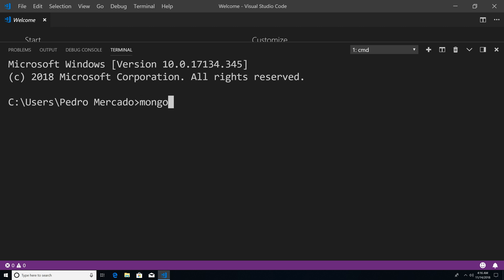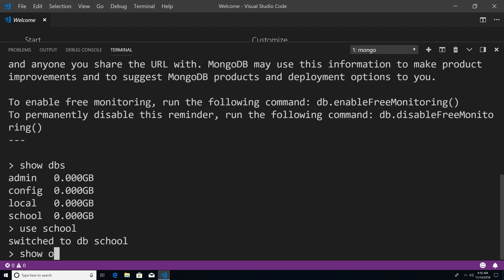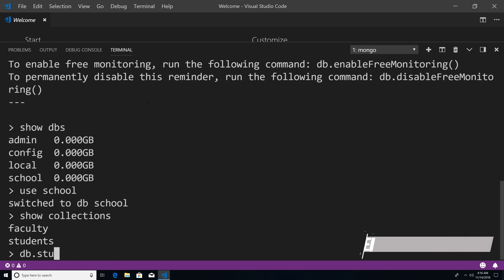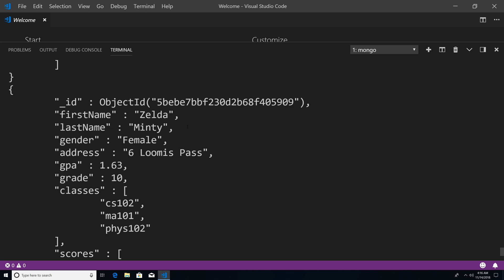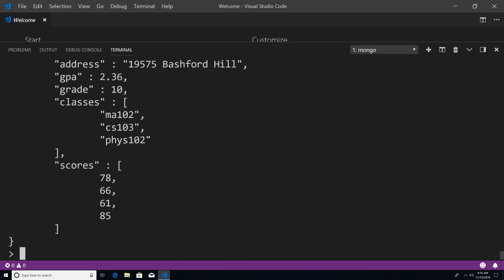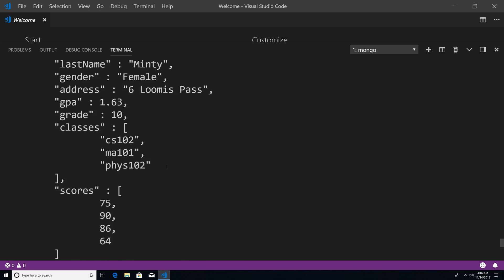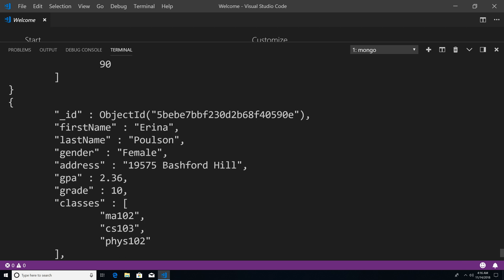So I'm just going to type Mongo, show DBs, use school, show collections, DB dot students dot find dot pretty. And now we have our database. So let's actually perform a query before we actually start deleting stuff. So I want to find all the students within grade 10. And you can see we have a couple of students in grade 10.